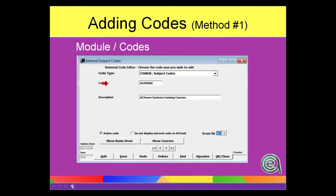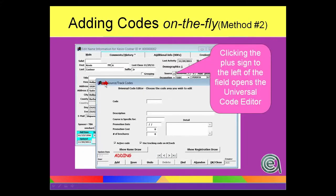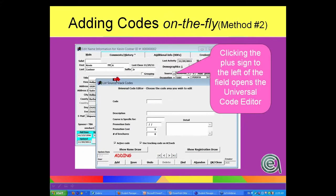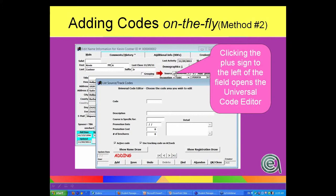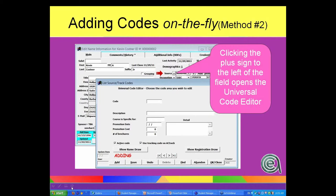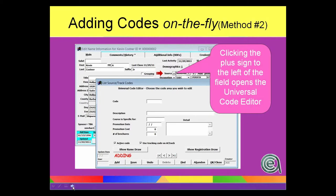Method number two is that if you have permission to add codes, and this has to do with your user access level as set up by your student manager administrator, the plus sign is there, and you can add a code on the fly. And again, opens up the code editor, and that allows you to enter in codes.